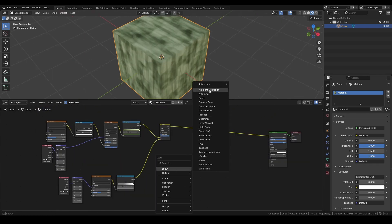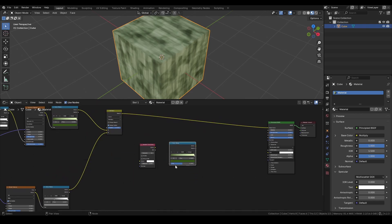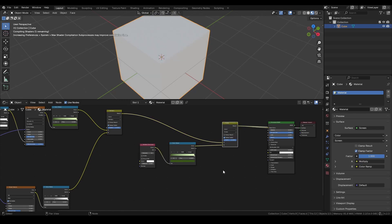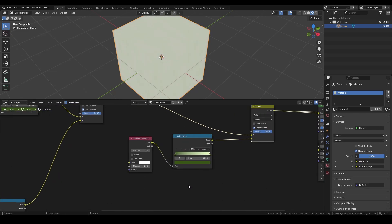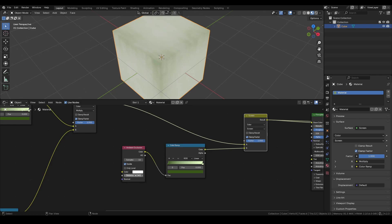For the final step, let's add some edge damage. I like to use an Ambient Occlusion node, connect it to another Color Ramp, and then blend the results using a Screen blending mode. On the Ambient Occlusion node, check the Inside box and set the Distance value to something small. This will create a nice highlighted line along the edges.